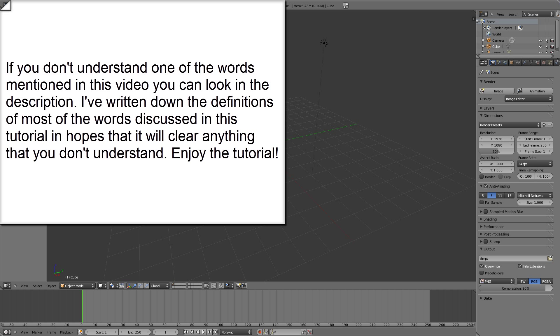Hello everyone, this is Alex Cordobard. In this tutorial we're going to be learning the different ways of lighting our scene and also how to render our images. Alright, let's get started.